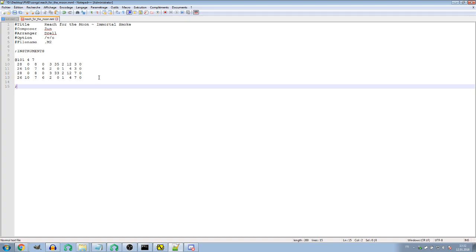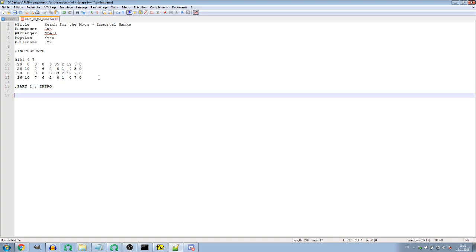Now we can already write some notes. First, write a comment to mark that you're in the intro section. Then it begins — we'll write the piano part.